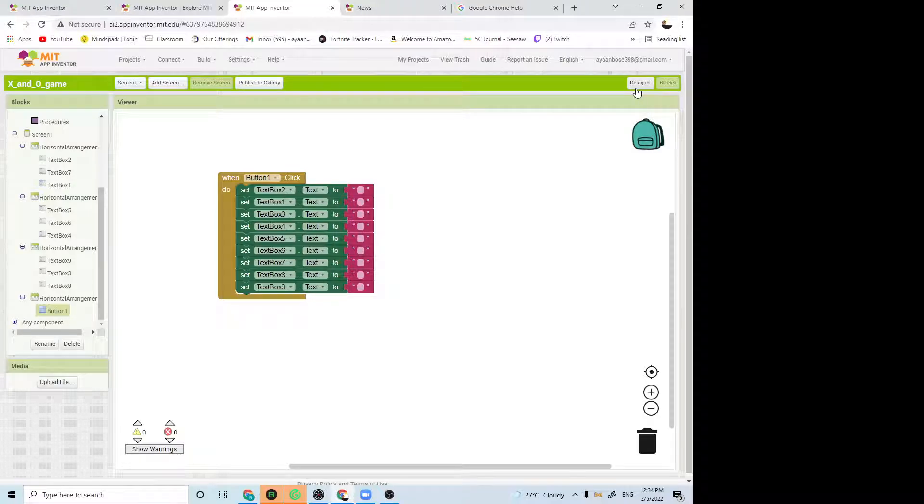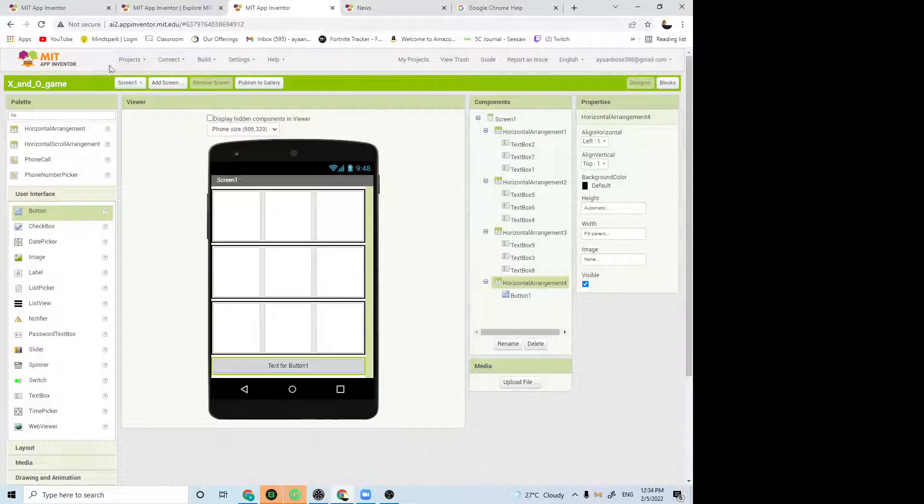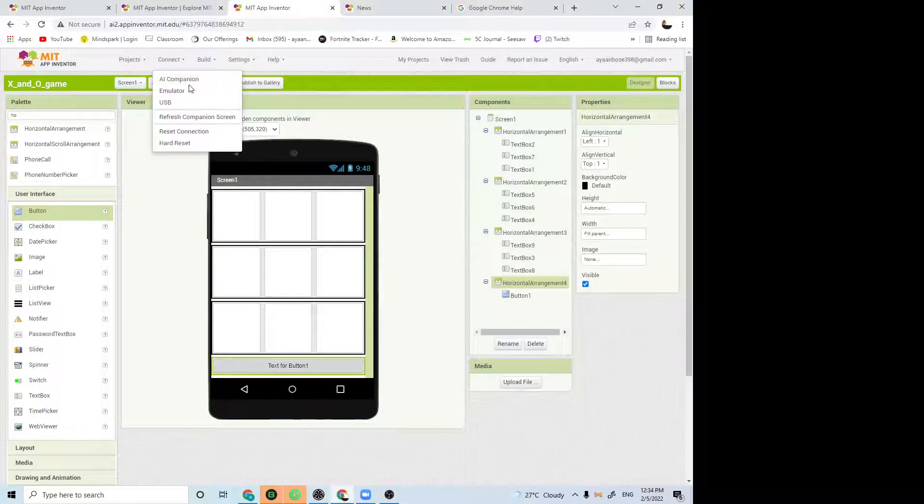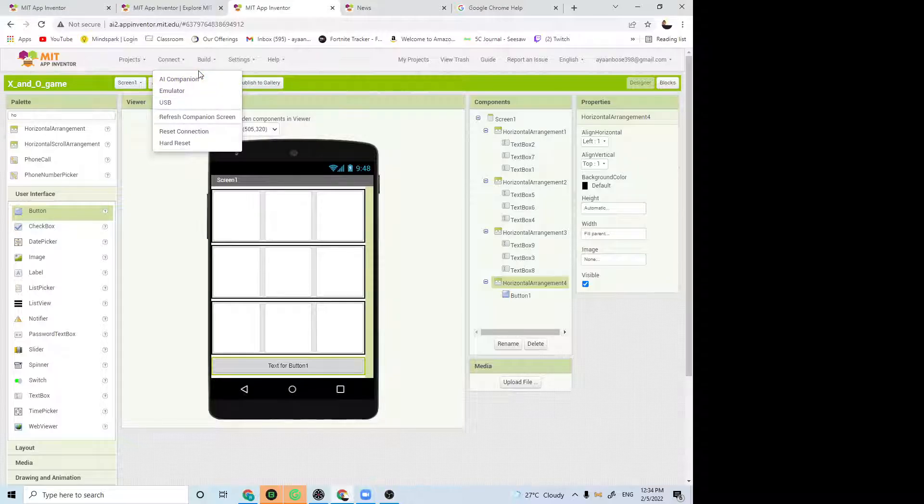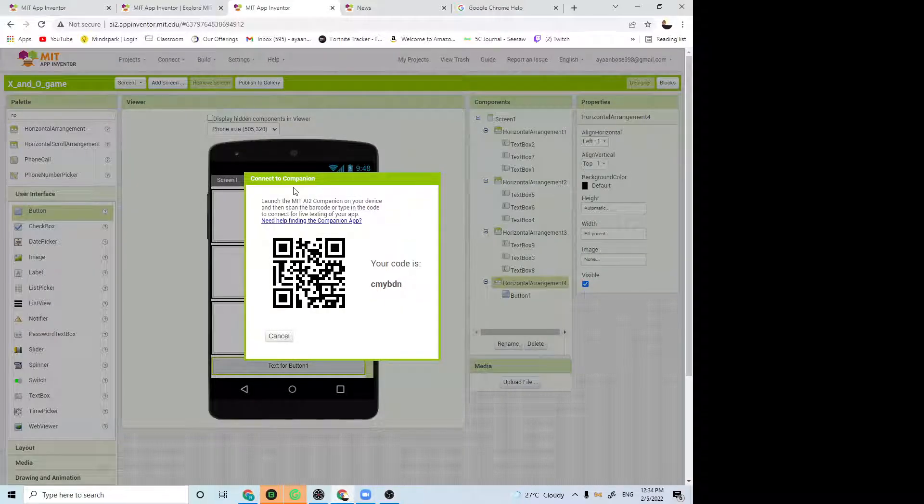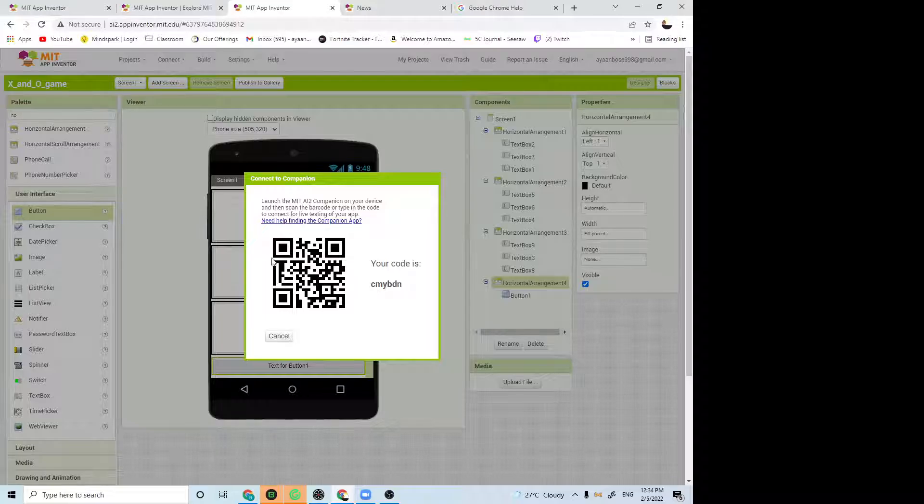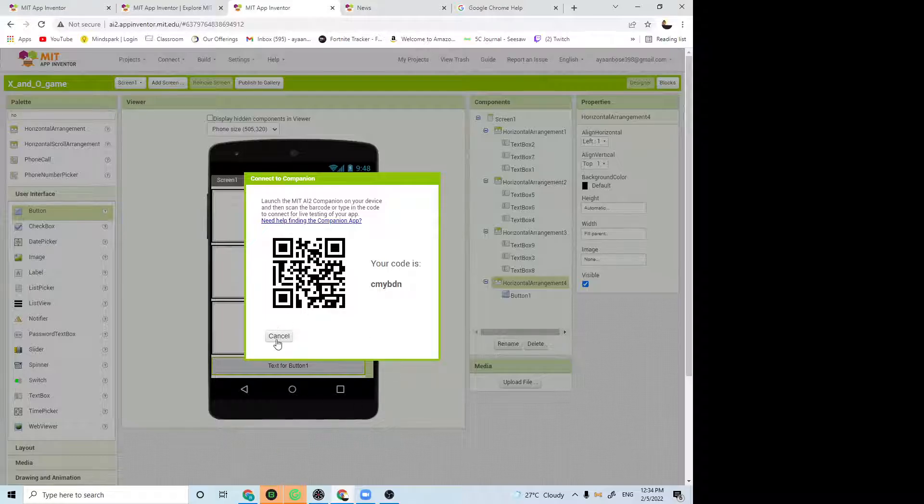All you have to do is go to the designer, scroll all the way up, you will see the connect. If you are on a PC or laptop or computer, press AI companion, get a phone, download a QR code scanner on that, and scan this QR code.